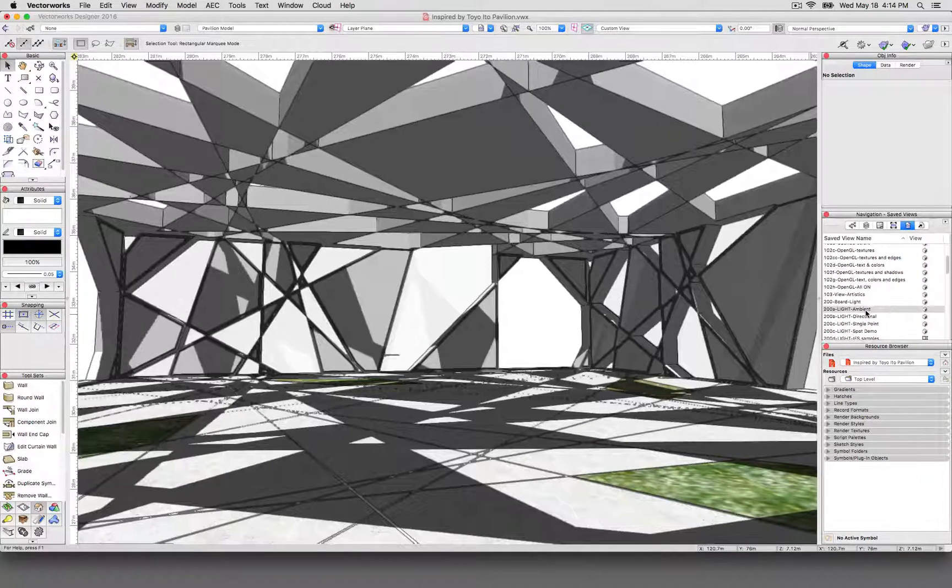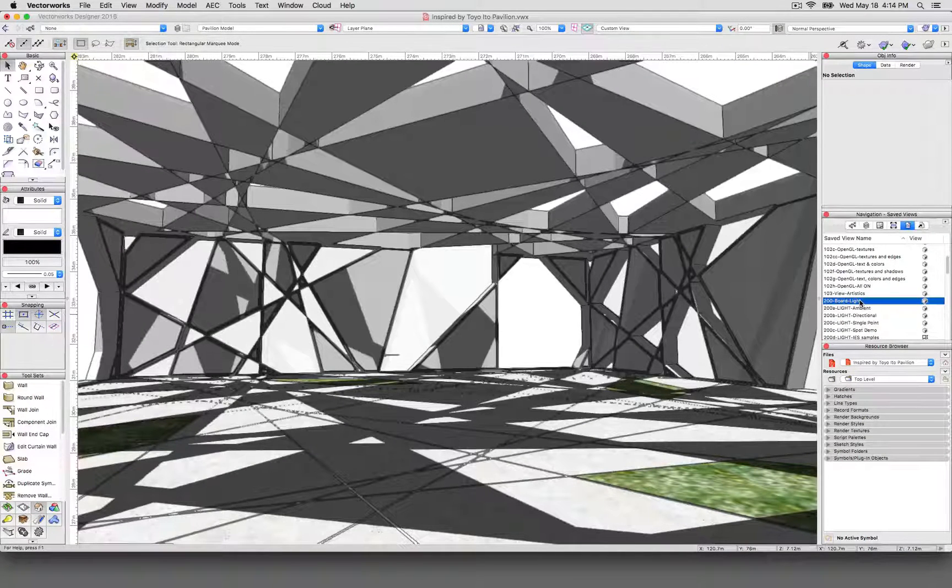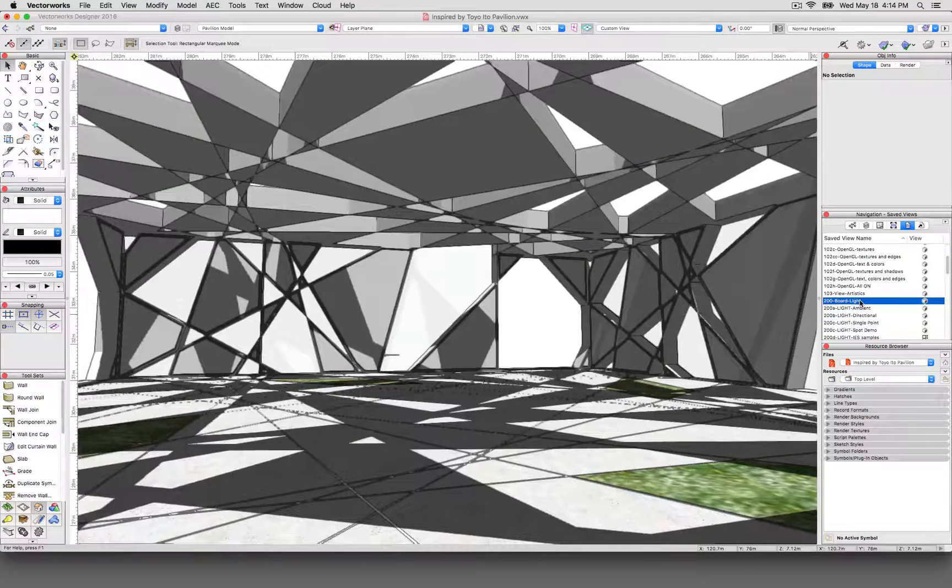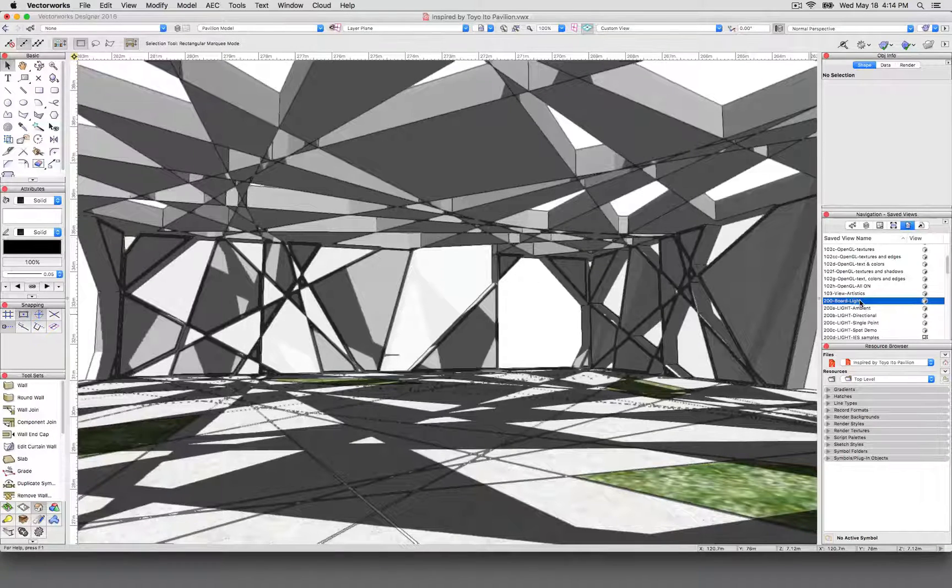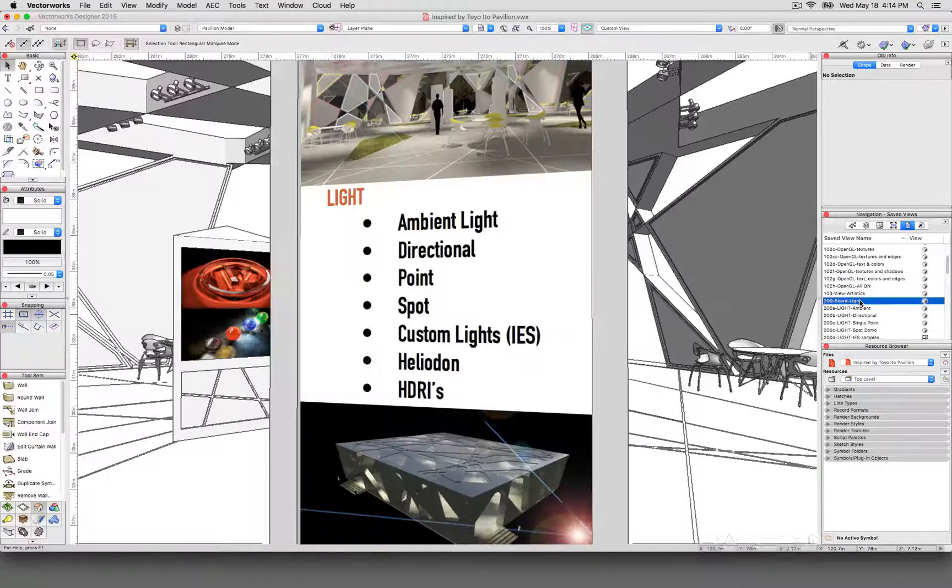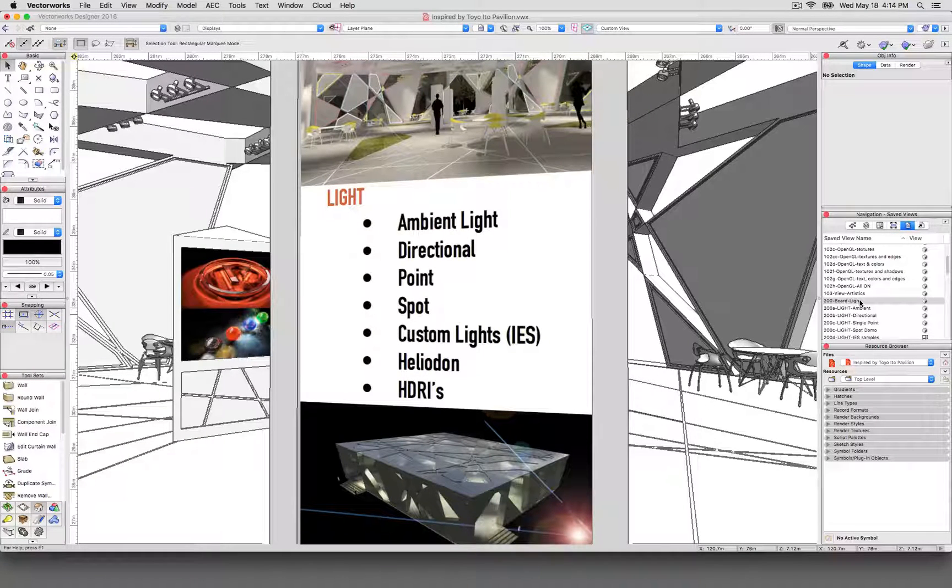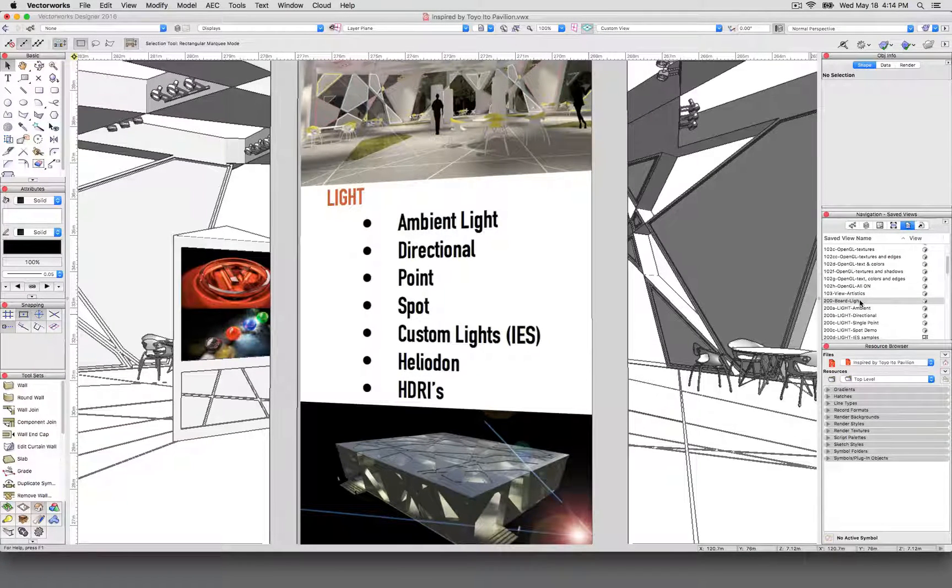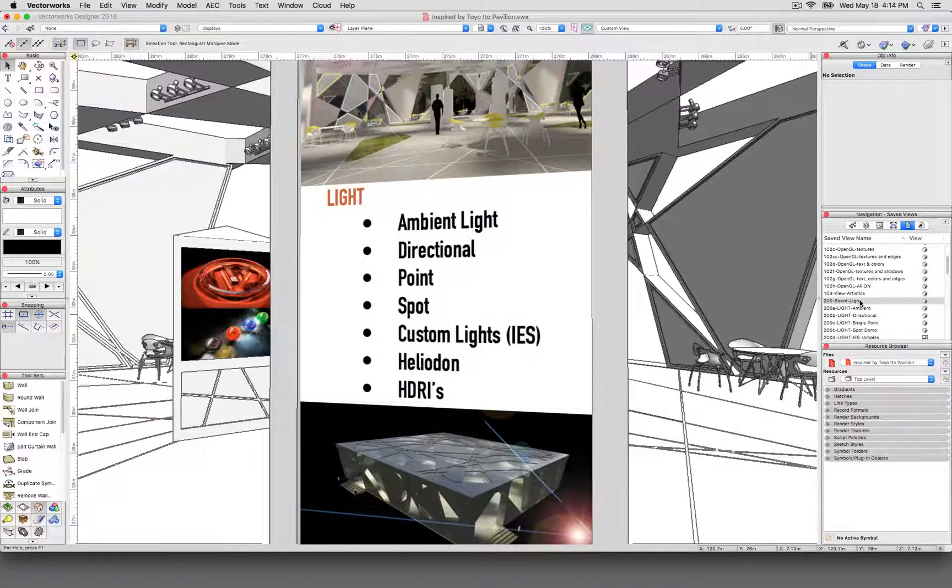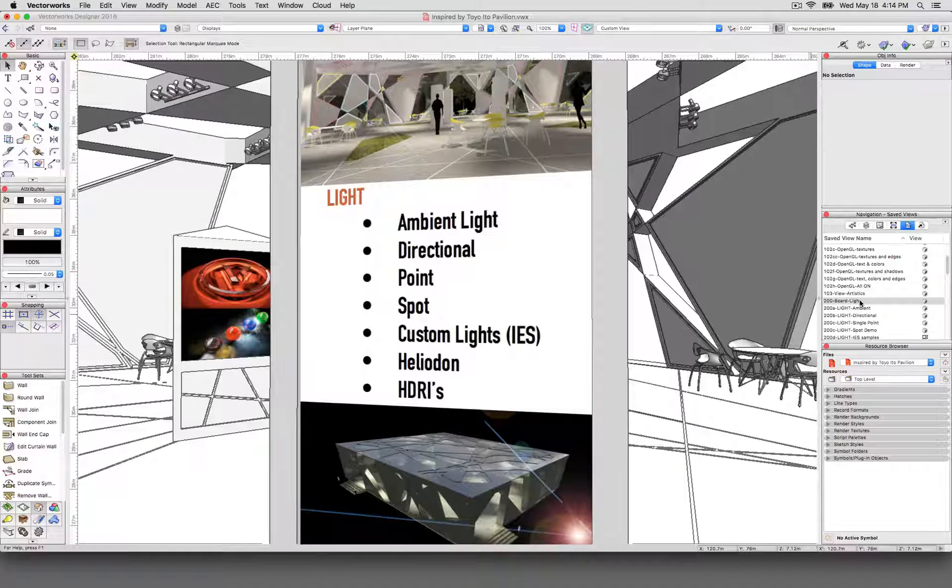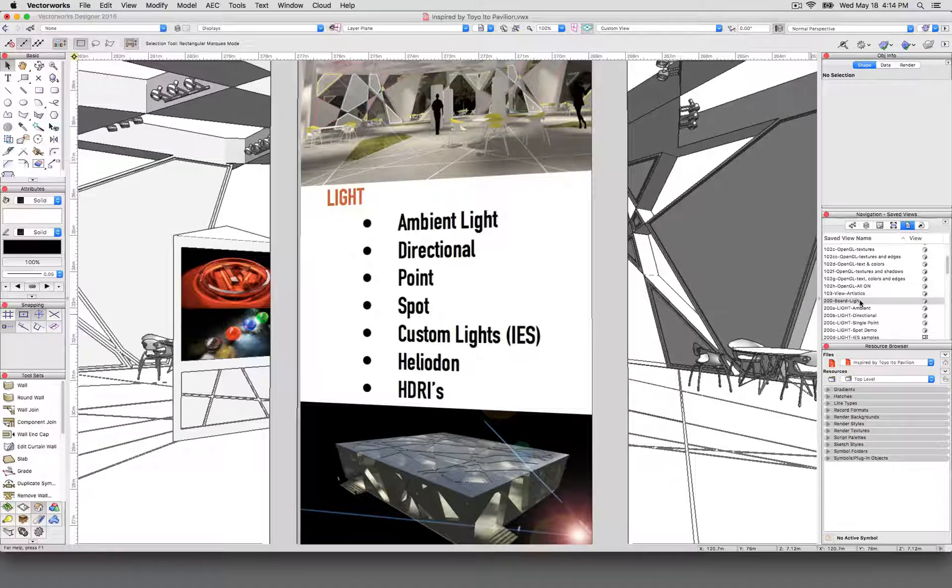The first type of lighting you need to understand is ambient lighting. We'll show you the different types of light there are. Ambient lighting is fake. It isn't an actual light object, there's no bulb, there's no sun, there's no beam of light coming. Ambient lighting just sort of comes up out of nowhere.